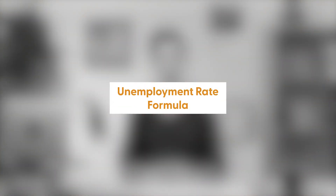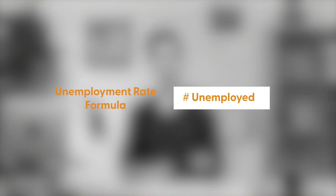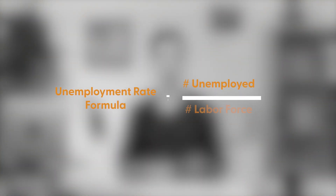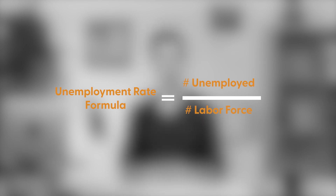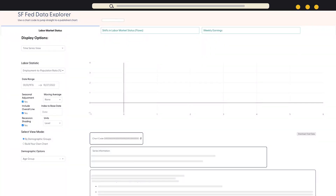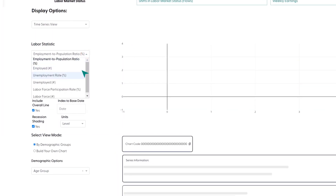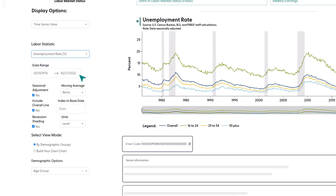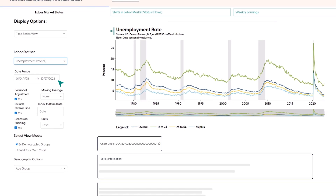We'll start with the unemployment rate to demonstrate some of these features. The unemployment rate measures the number of people without jobs who are looking for work divided by the total number of people who either have jobs or are looking for them. We can find the statistic on the labor market status tab by selecting the unemployment rate option from the labor statistic drop-down box. This is the chart you'll see.